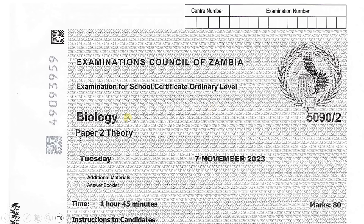Hello guys, welcome to the DMS Only School. In today's video we are going to revise Biology Paper 2 theory, the paper which was written on the 10th of November 2023 by Grade 12 internal candidates. The paper reads: Examinations Council of Zambia, Examination for School Certificate Ordinary Level. If you are new to this channel, you are most welcome, and on this channel I teach mathematics, science, biology, civic education, English, and revise past examination papers.